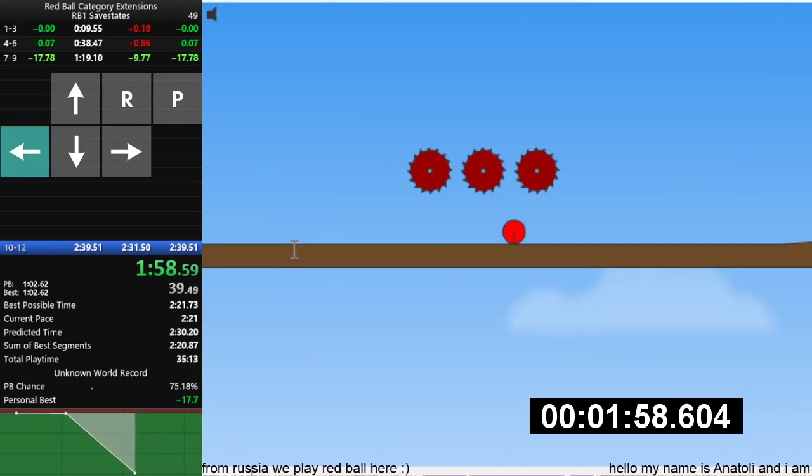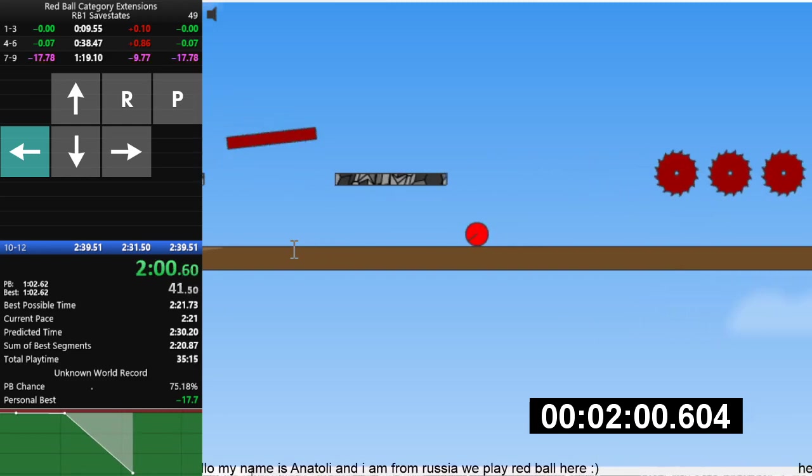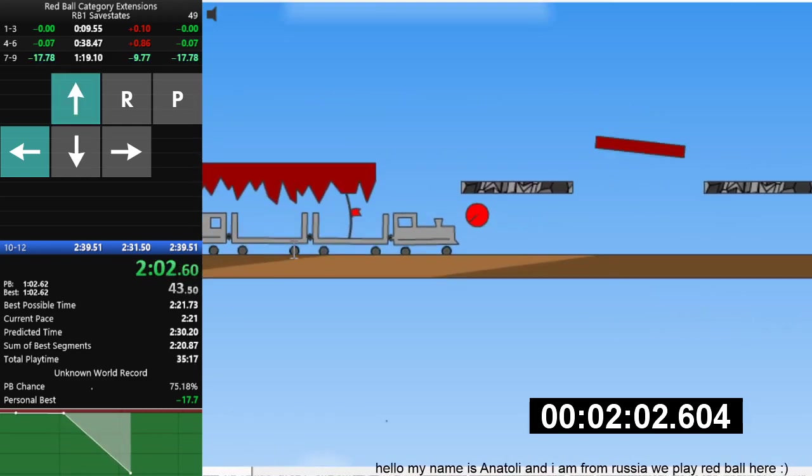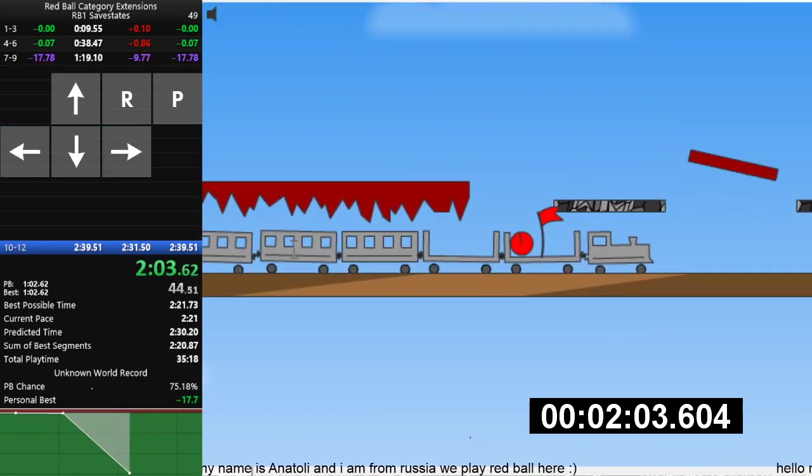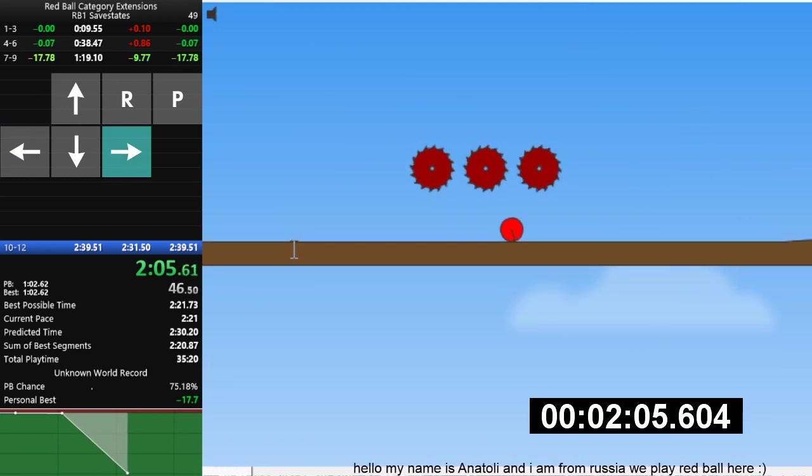Please! Yes! Yes! Go, go, go, go, go. Oh my god. You're so good, dude.